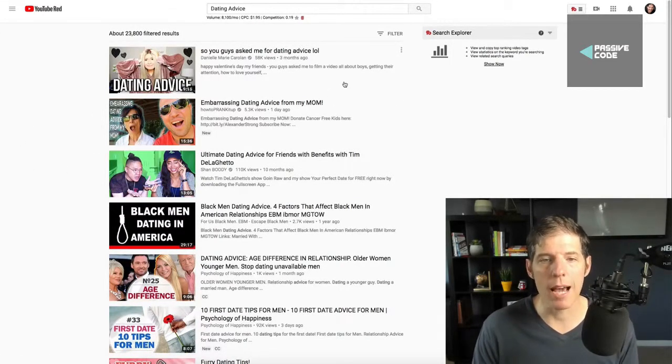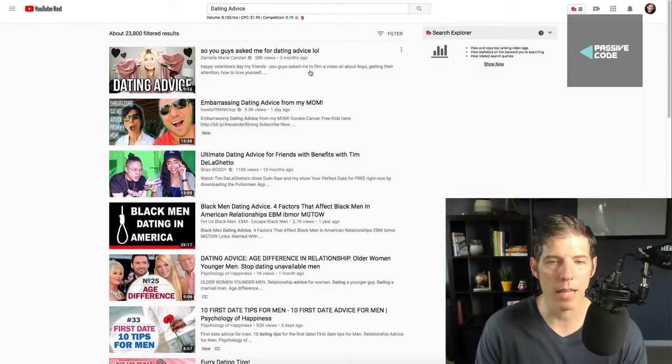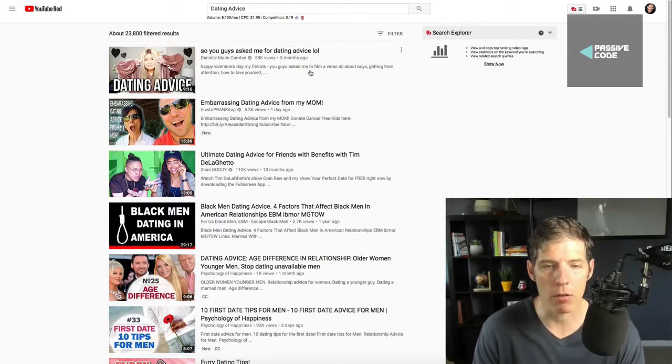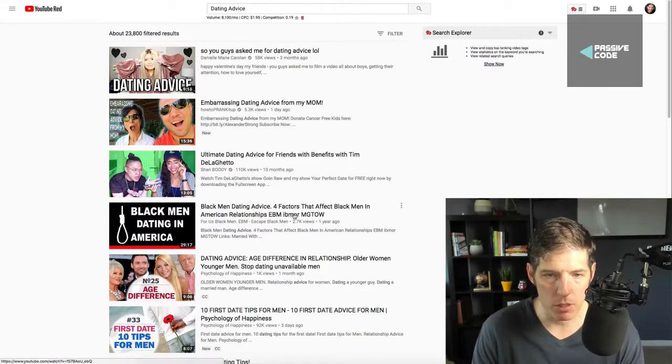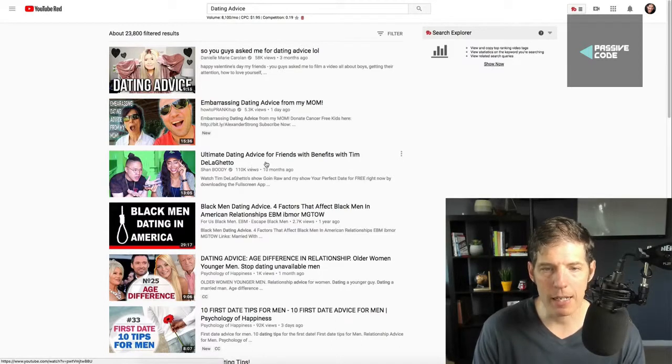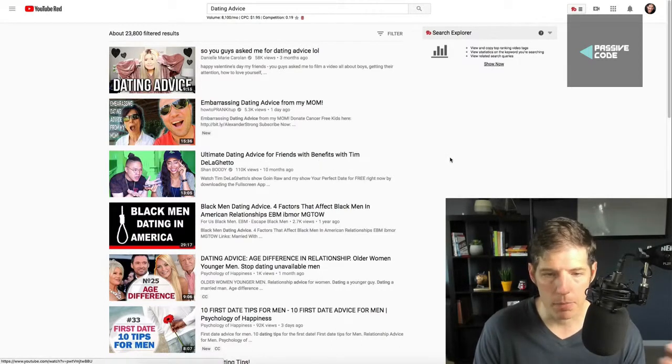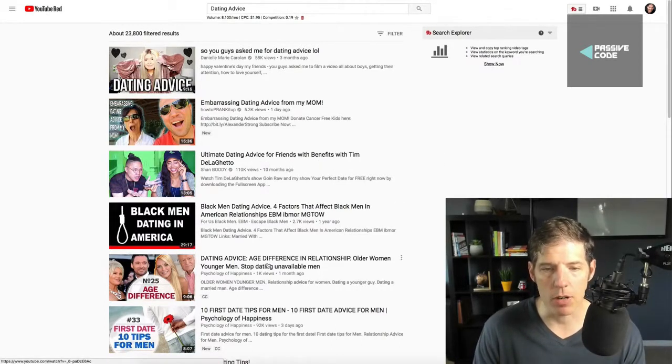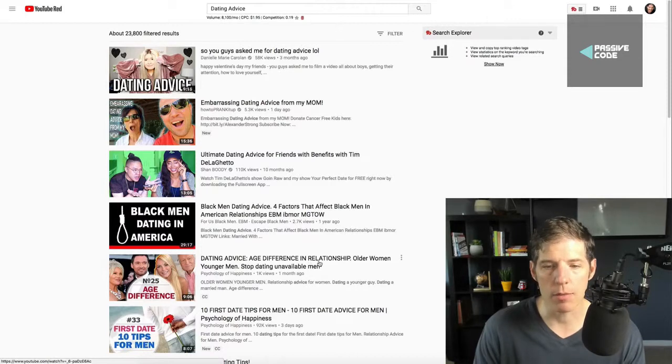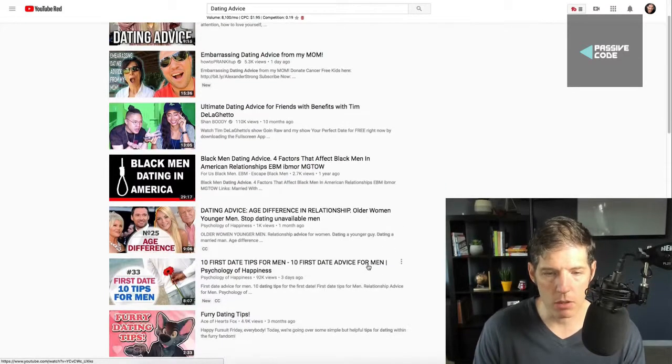Look at some of these videos, guys. This one right here has only been out for three months. It has 58,000 views. Here's one here, 110,000 views. Ultimate dating advice for friends with benefits. Dating advice for age difference in relationships, older women, younger women, 1,000 views.